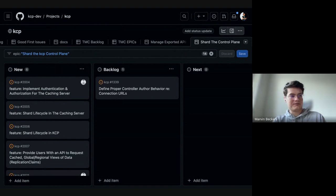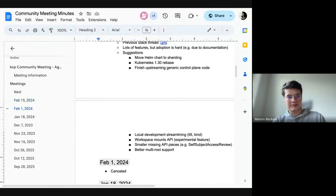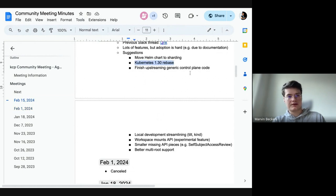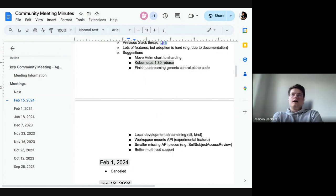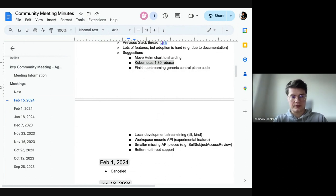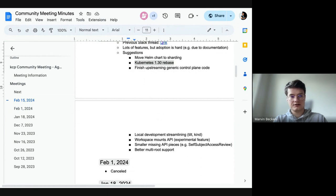Discussing the big themes: one perpetual item is keeping up with Kubernetes upstream. Another is the generic control plane code upstreaming. There are open PRs that Christopher rebased recently, but the full status is unclear — specifically how much more work remains after the current PRs and what else can reasonably be expected to upstream.